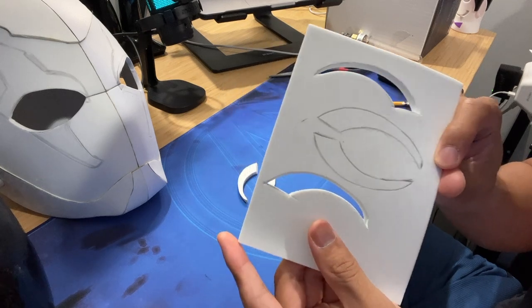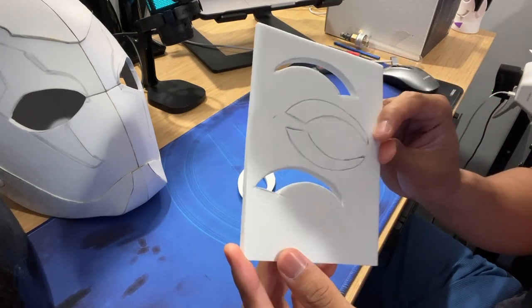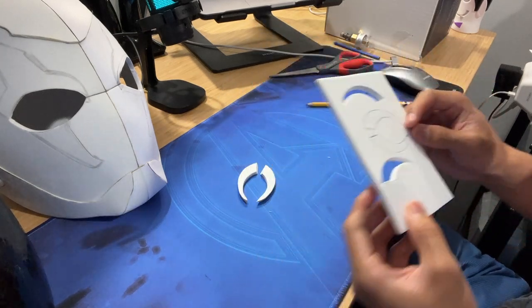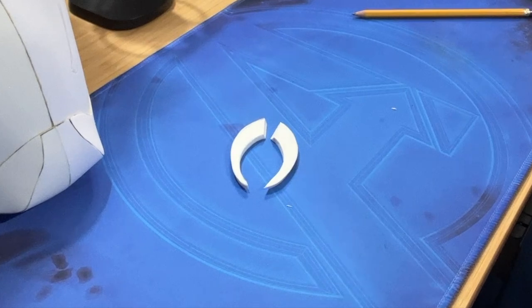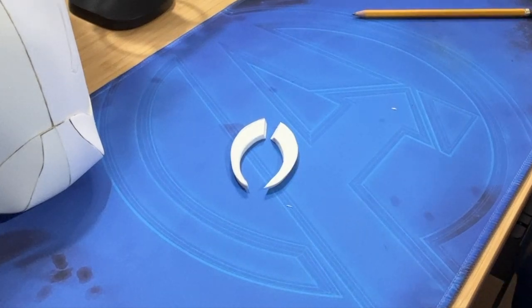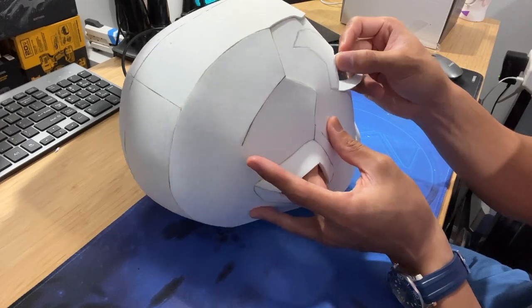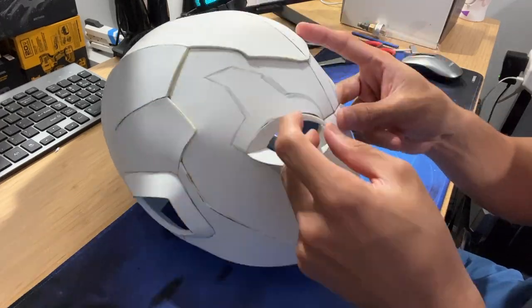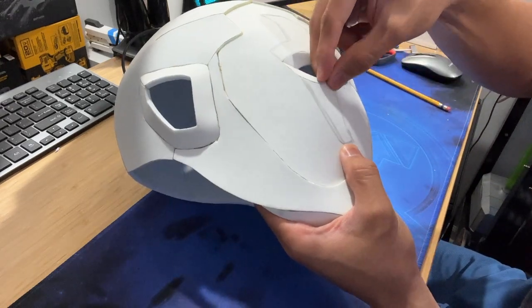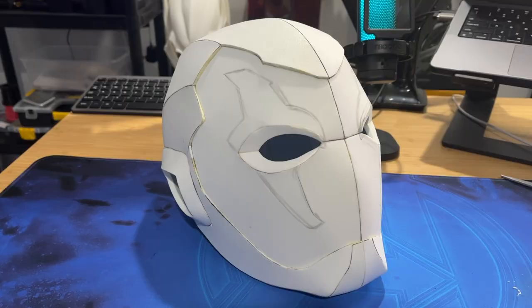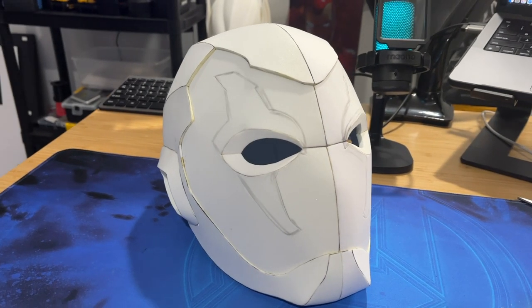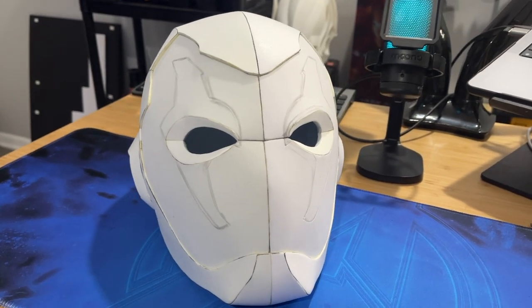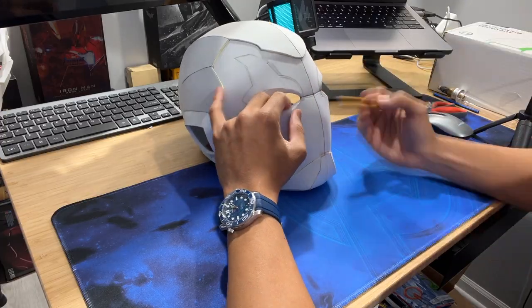So now to finish off the eyes I have these pieces that I sketched out. Kind of these half moon crescent pieces. And basically these just get glued inside of the eyes to give it a little bit more depth and more accuracy. And here is what the helmet should look like at this point. And as you can see it looks much better.